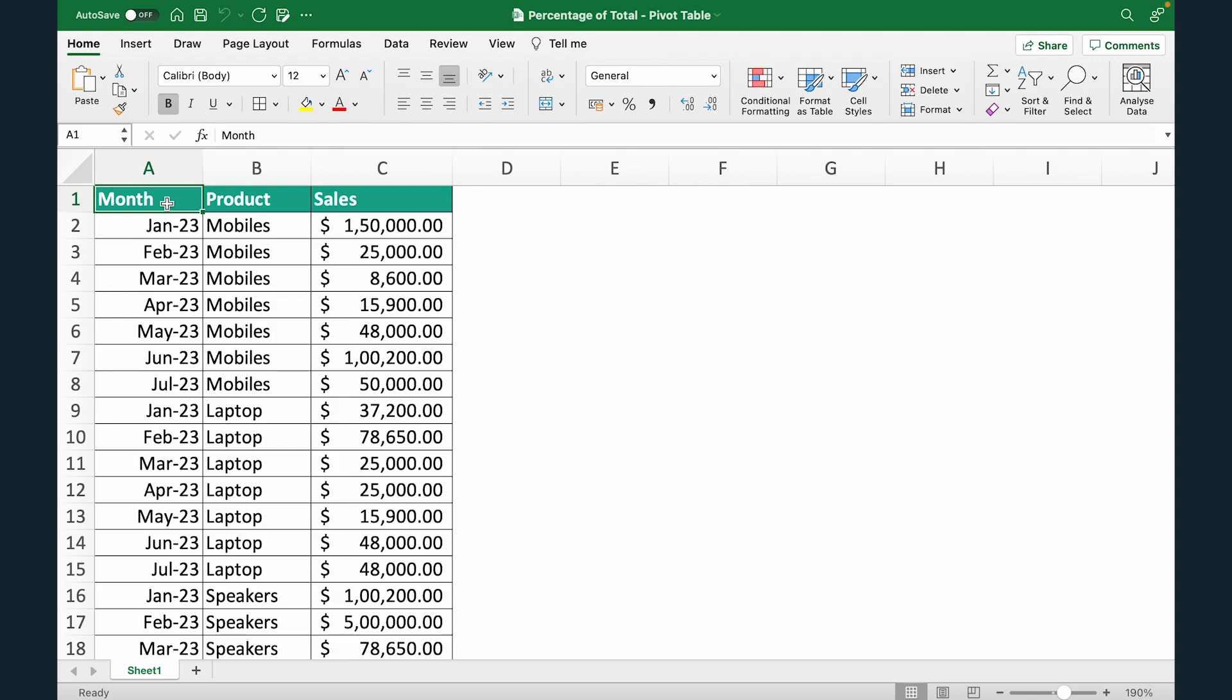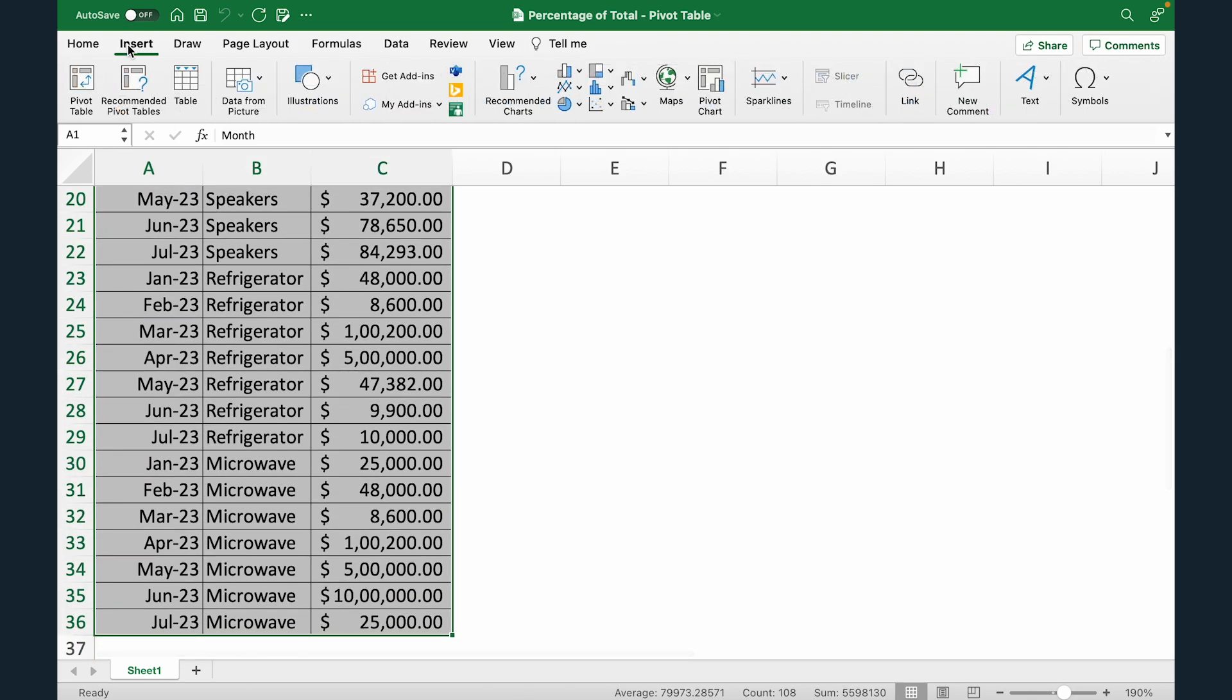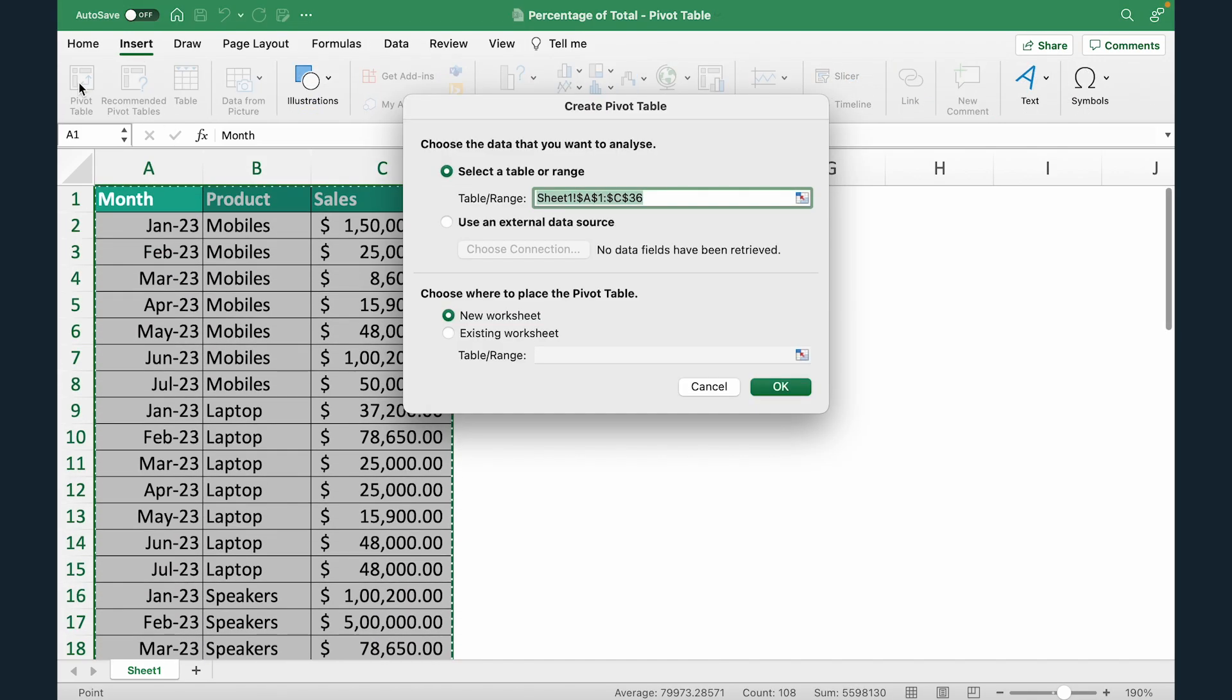So to do that first I'm going to create a pivot table. So I'm just going to select all of my data using Control A. Go to Insert tab, click pivot table. So this is the entire range. I'm going to hit OK.